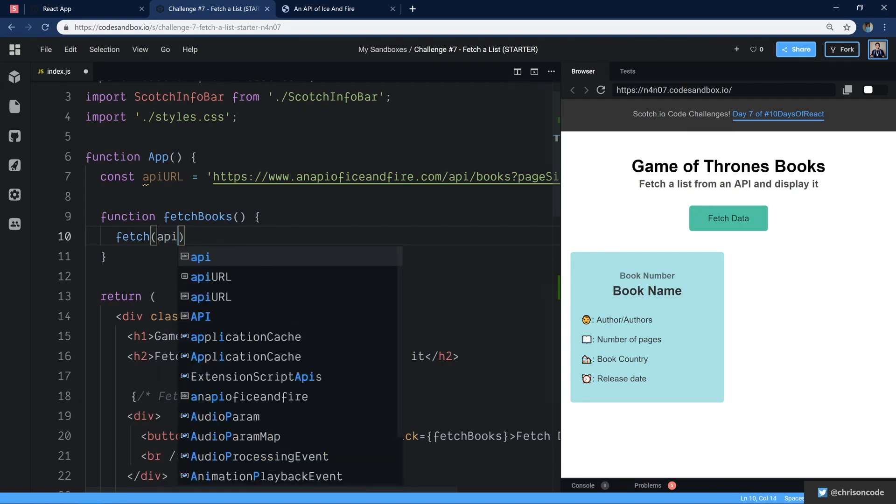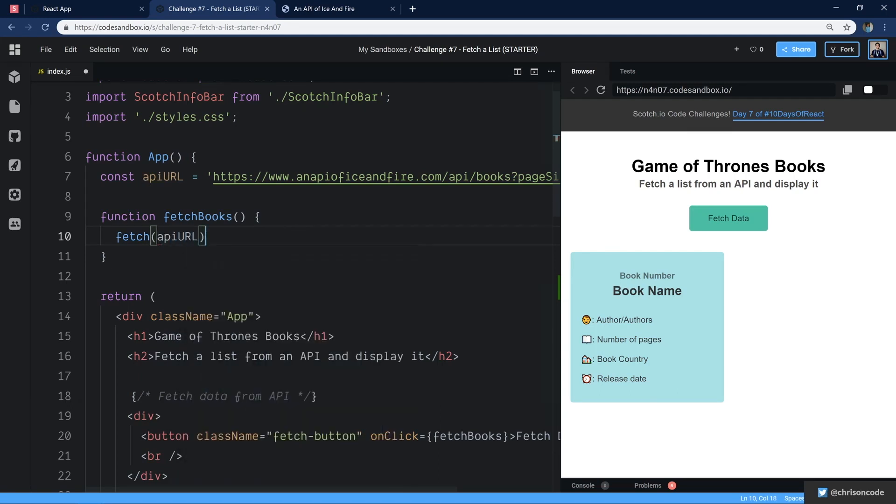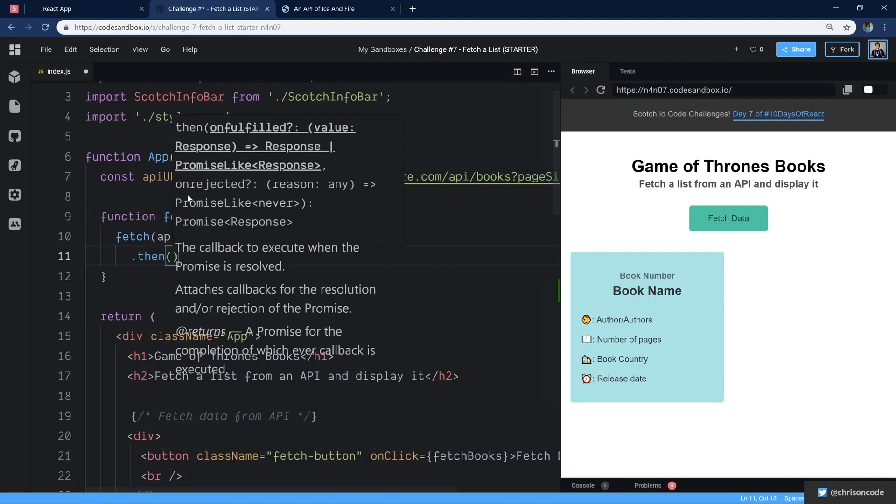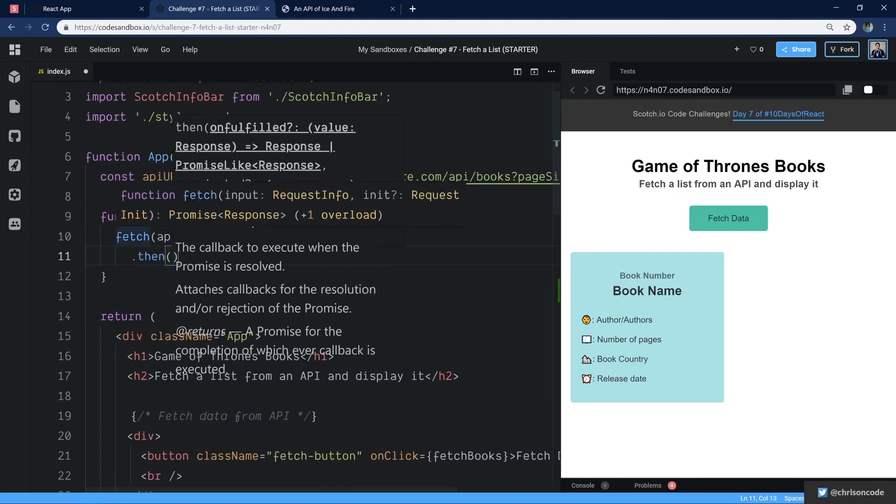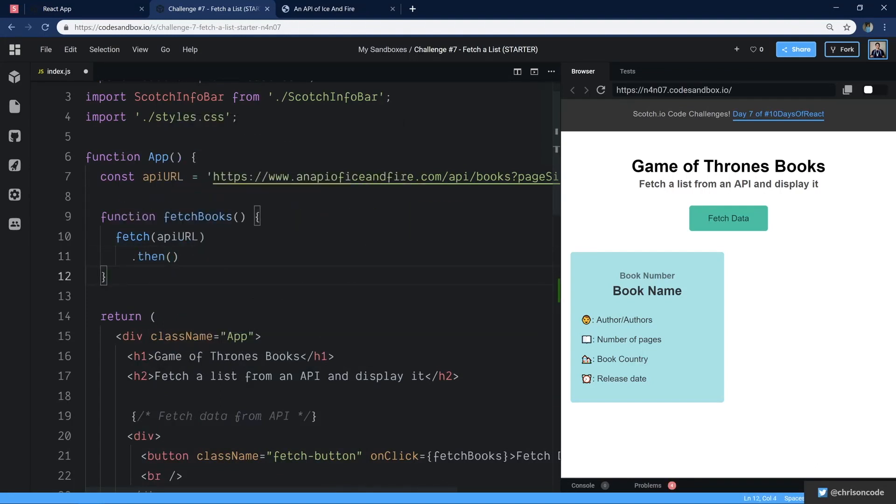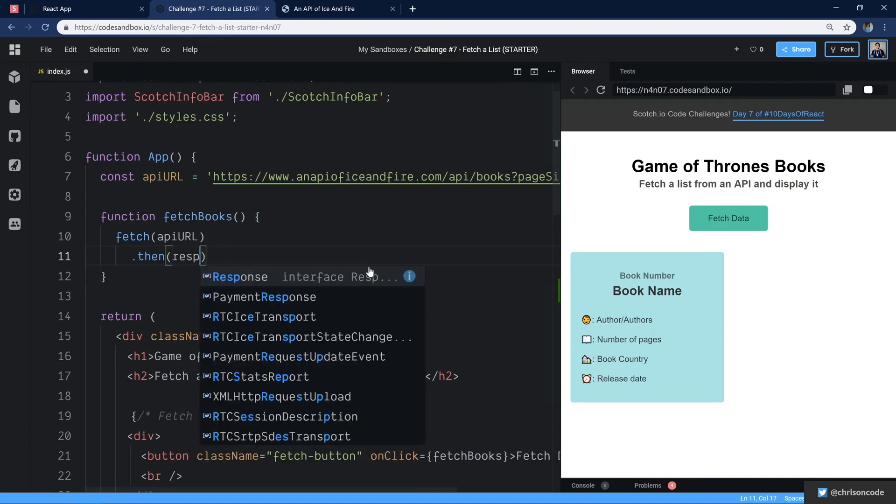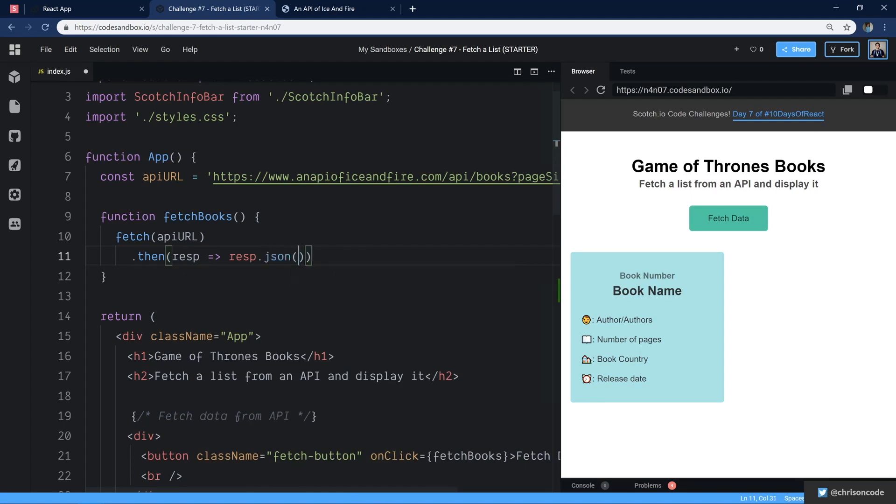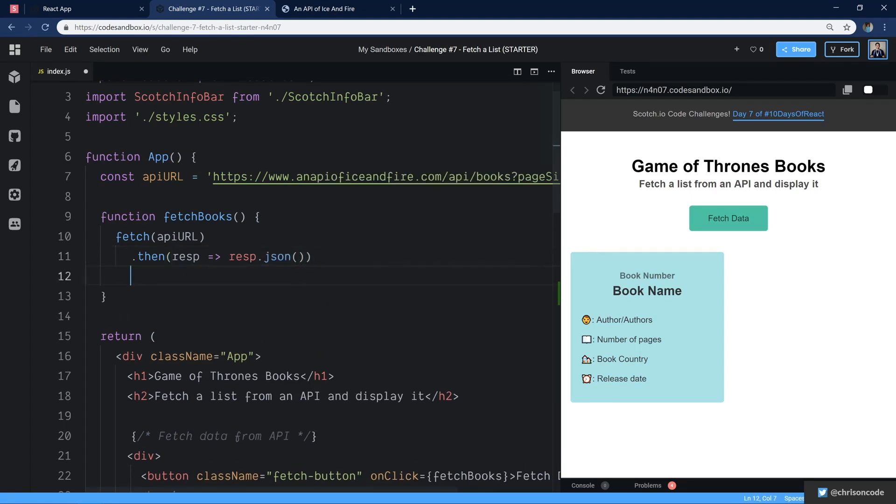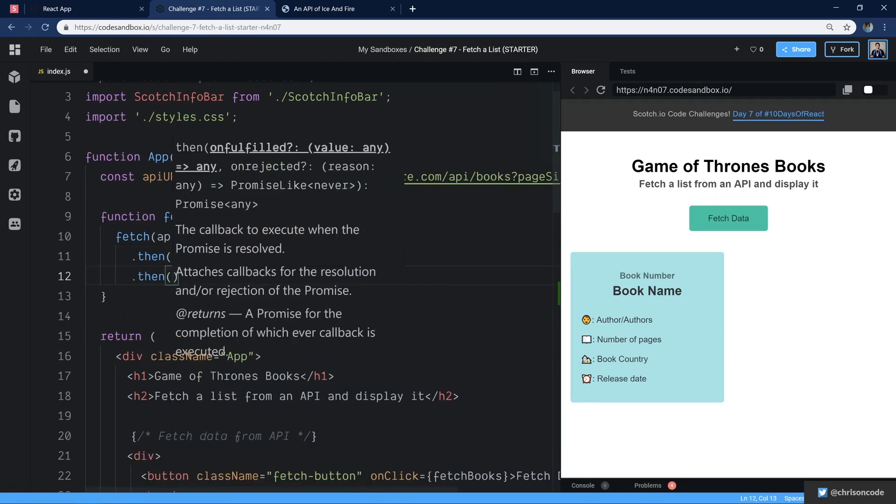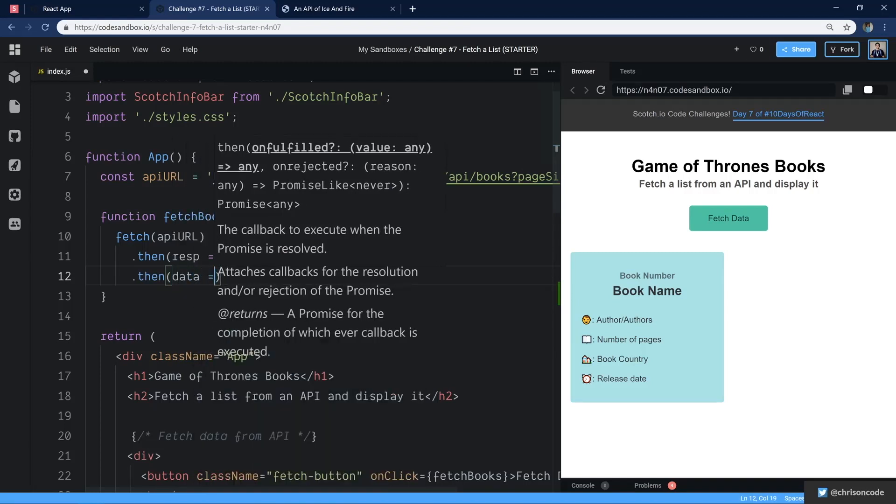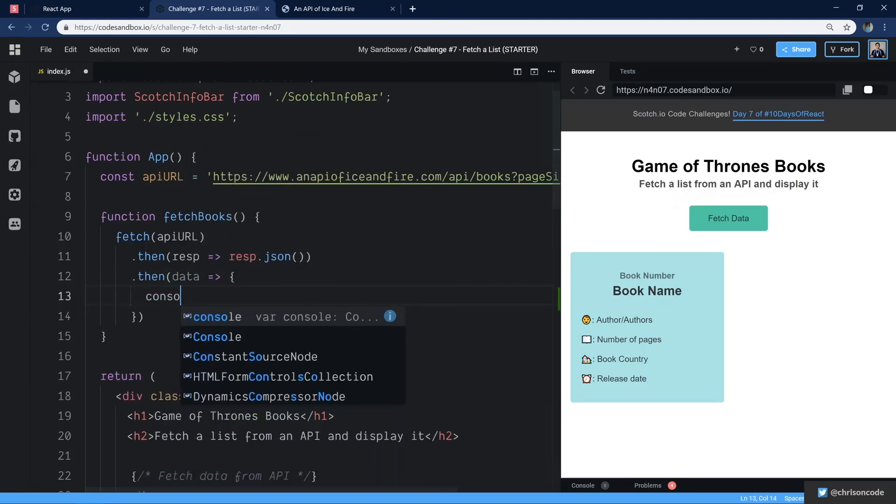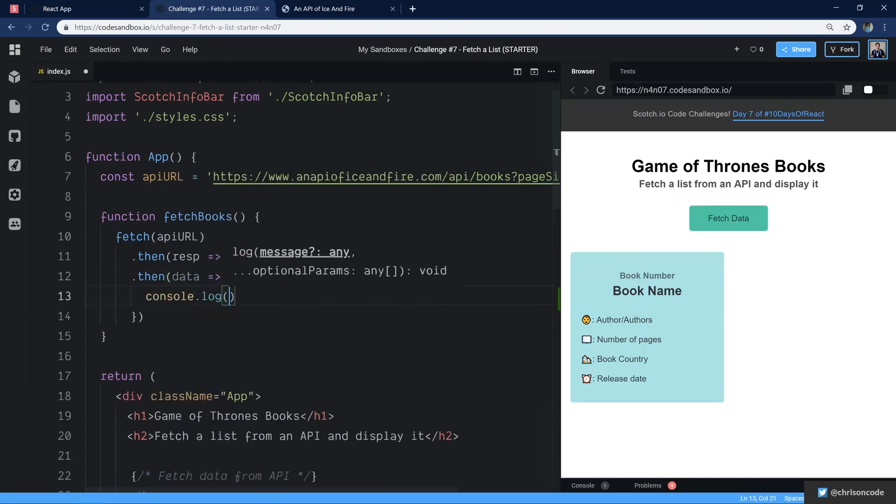So we're going to say fetch API URL dot then. And once we have a fetch, we have to unwrap the response because that's how fetch gives it to us. We have to go response and arrow response dot json. So we're returning response dot json here. And then we go dot then. Now we finally have data and let's just see what data is. So let's console dot log data right here.